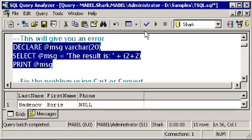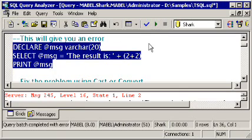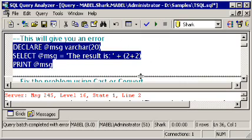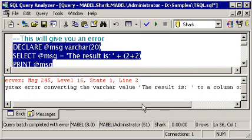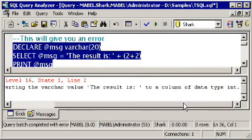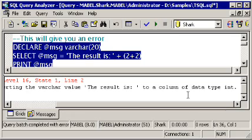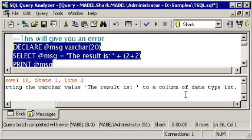First, let's just try this. I get back an error message, and the error message is telling me that there's a syntax error converting the varchar value 'the result is' to a column of data type int. What SQL Server has tried to do here in this case is to somehow add this value to this value. It got confused about what was going on.